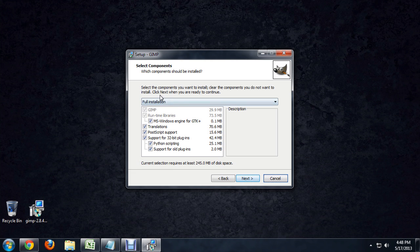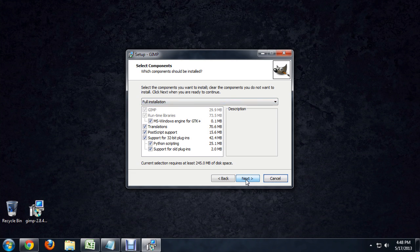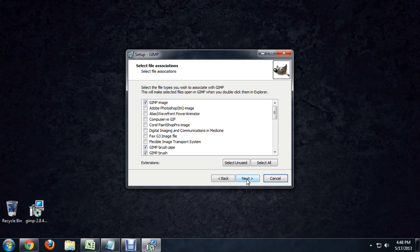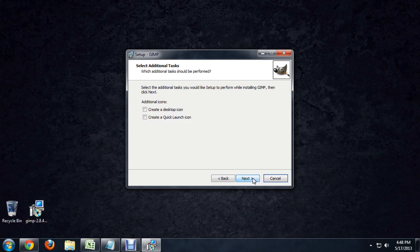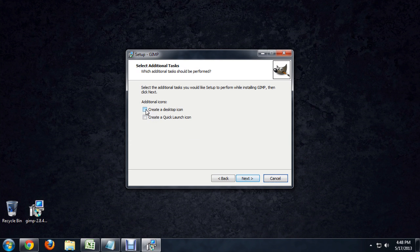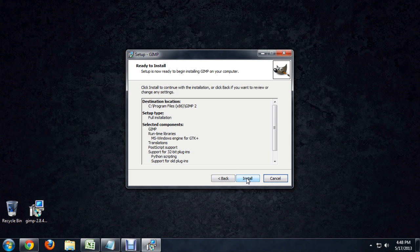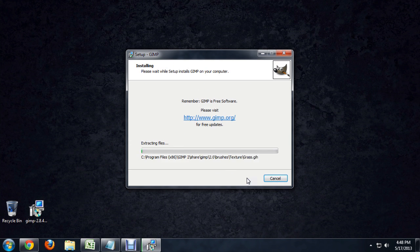These are all the things it's going to install. We're just going to select full installation. And yes, associate GIMP files with the program. We'll just accept those the way that they are.